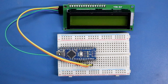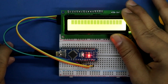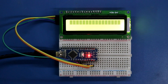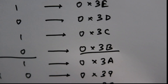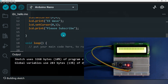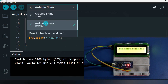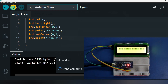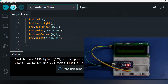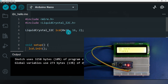Now again connecting it to the computer. As you can see, on the display we are not able to see anything because the address has changed. Now the address is 0x3B. So I am changing it in the code to 0x3B. See — it is working. This is how you can change your address.